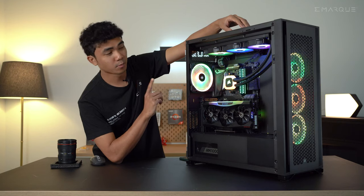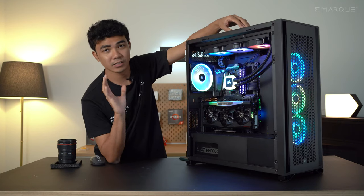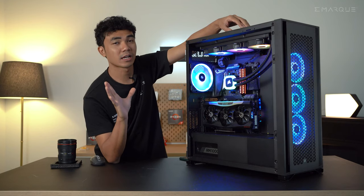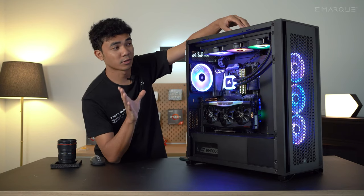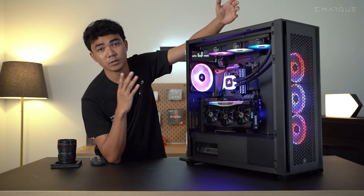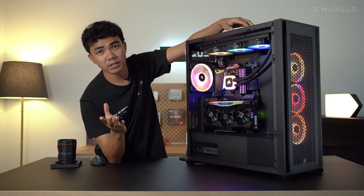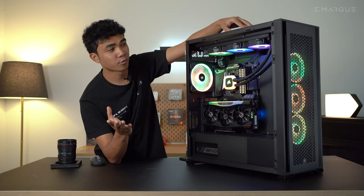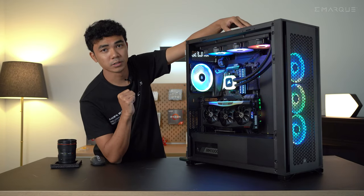One interesting thing to note about this model as well is that it does not require Corsair's iCUE software to run the RGB. You can plug it in directly and use your motherboard software to control the RGB.